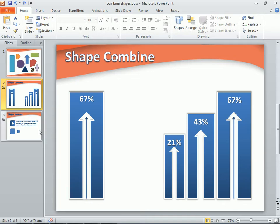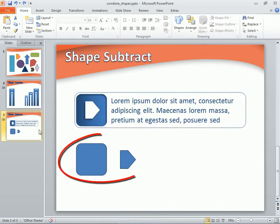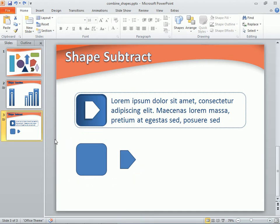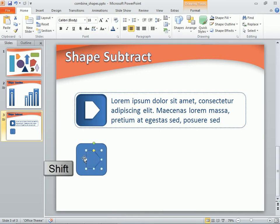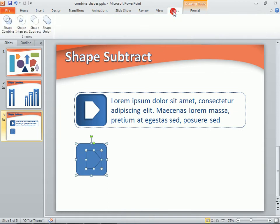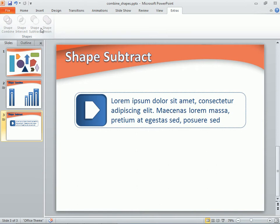Let's try one of the other shape tools. Again, we see the two basic shapes that make up our finished custom shape. We'll drag the pentagon shape onto the rounded corner rectangle. Then hold down the Shift key and select the rectangle. Switch to the Extras tab and choose Shape Subtract. Oops! When PowerPoint subtracted the second shape selected, which was the larger rectangle, the smaller pentagon inside it was removed as well.